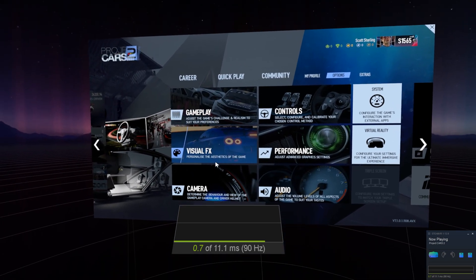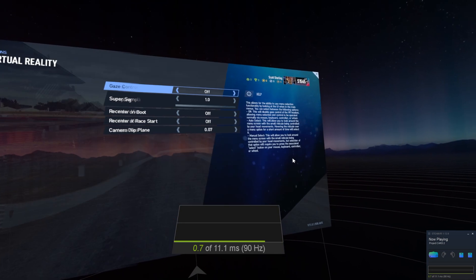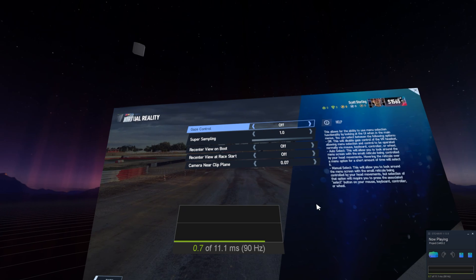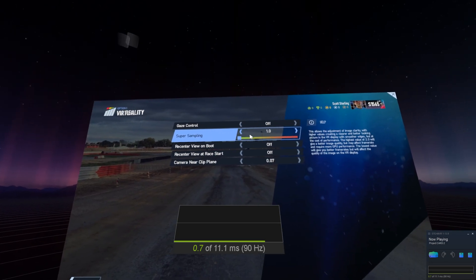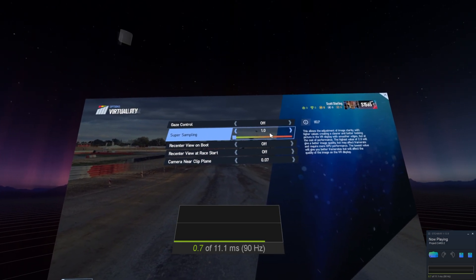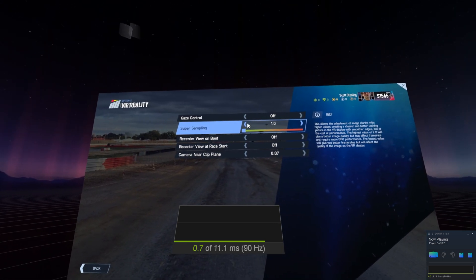What else, here are the VR settings. I don't have super sampling turned up too high, just left it at default.